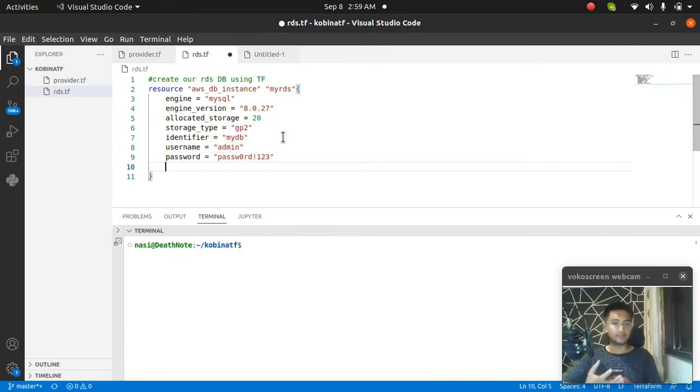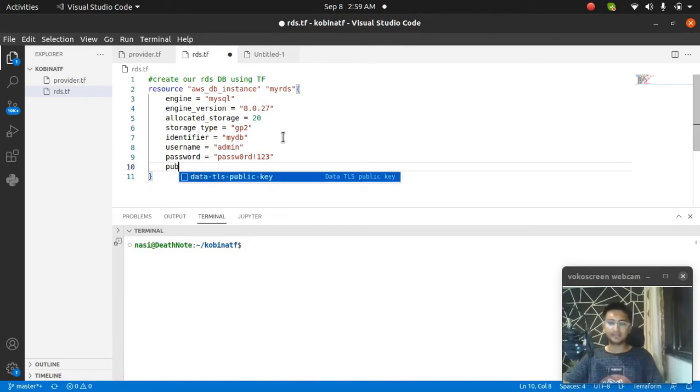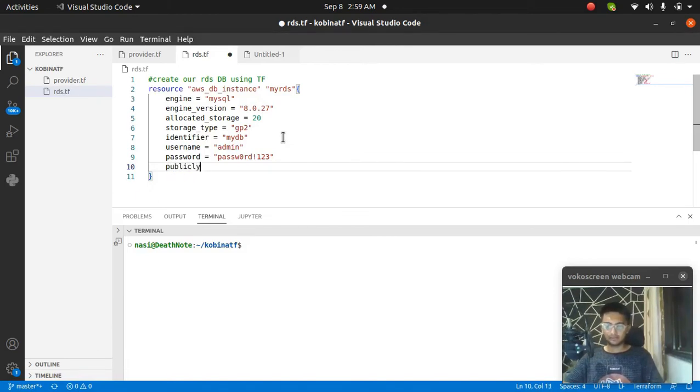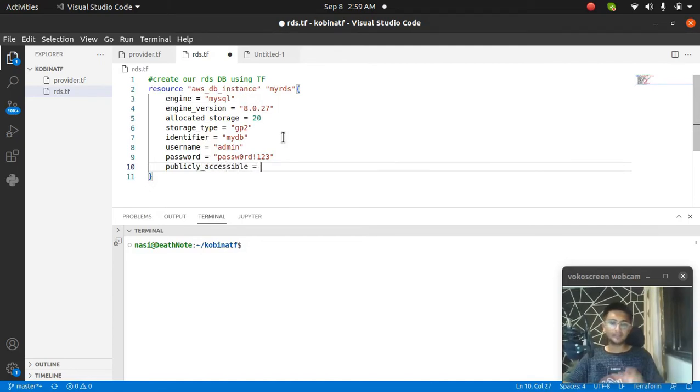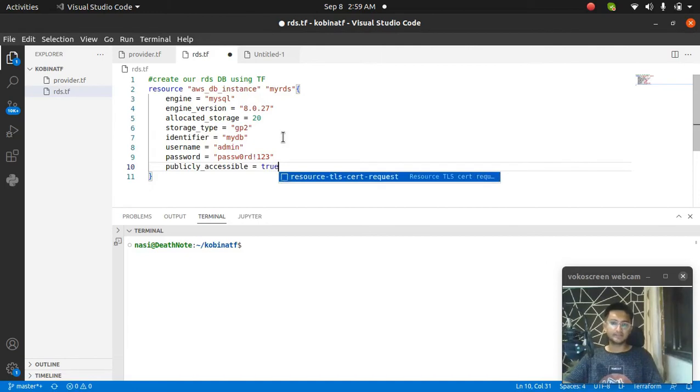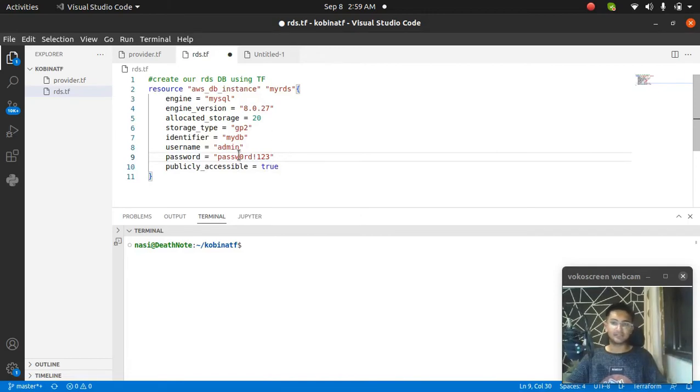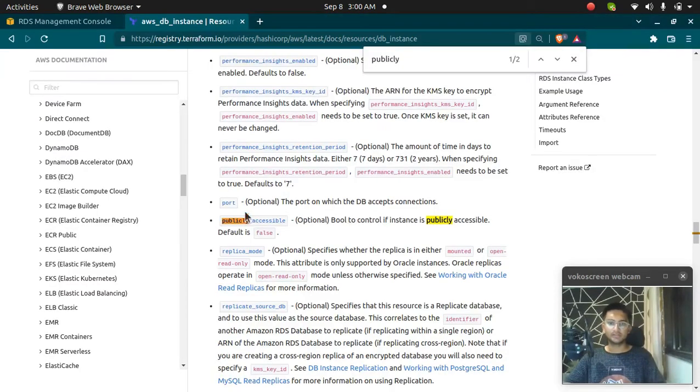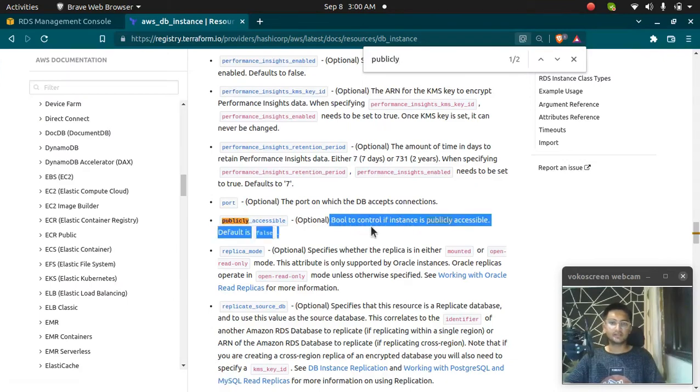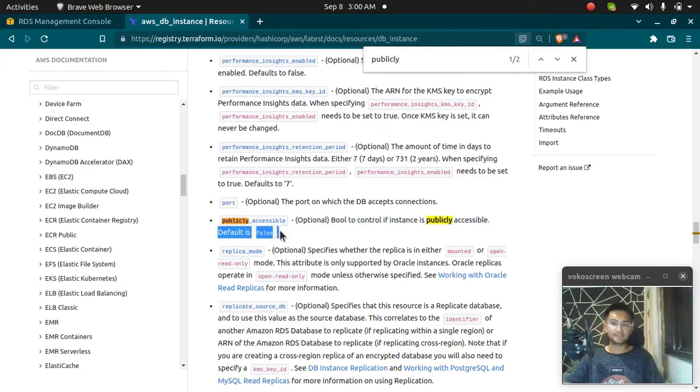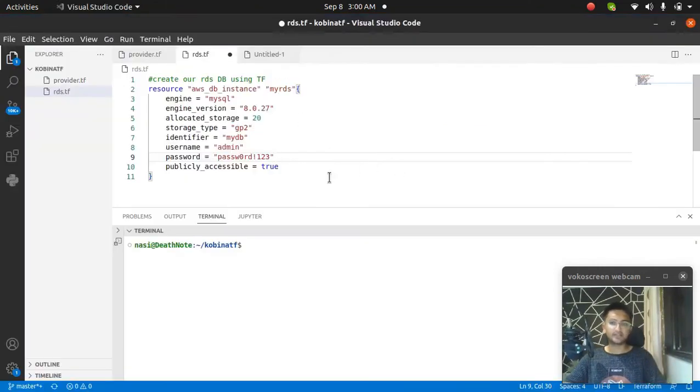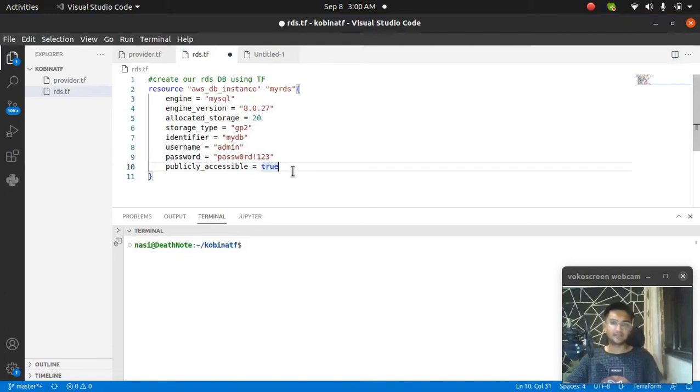Then if you want it to be publicly accessible all over the internet, you can make it publicly_accessible. By default it is false. If you make publicly_accessible equal to true, you can then connect to your database using any server if you have the username, password and endpoint. If you want it to be private, you can skip this. If you want it to be public, you can add this.